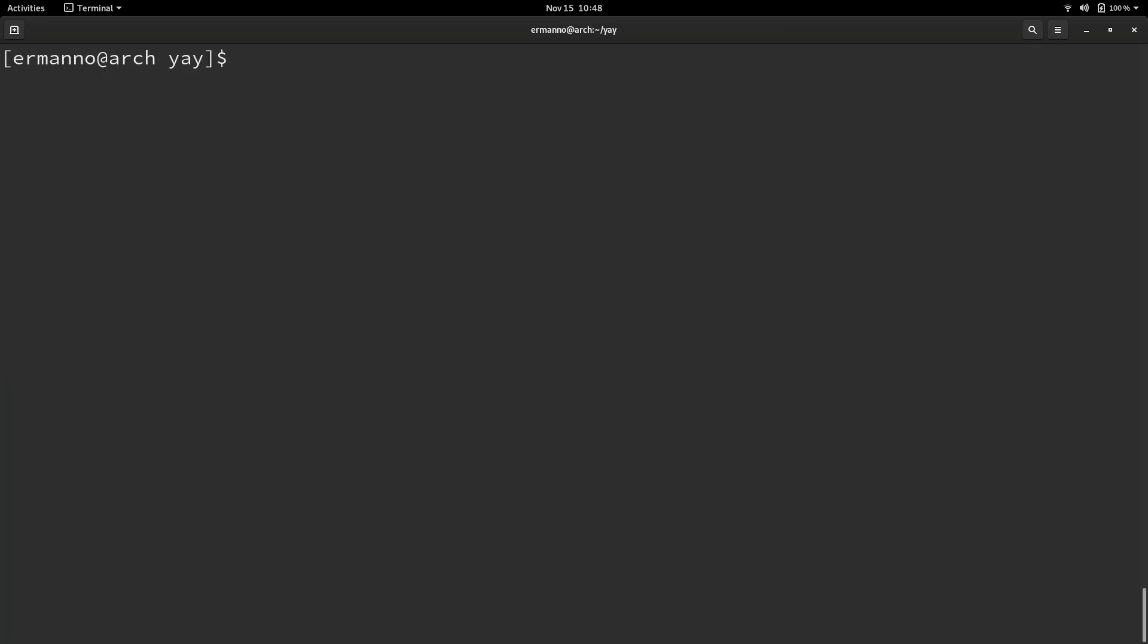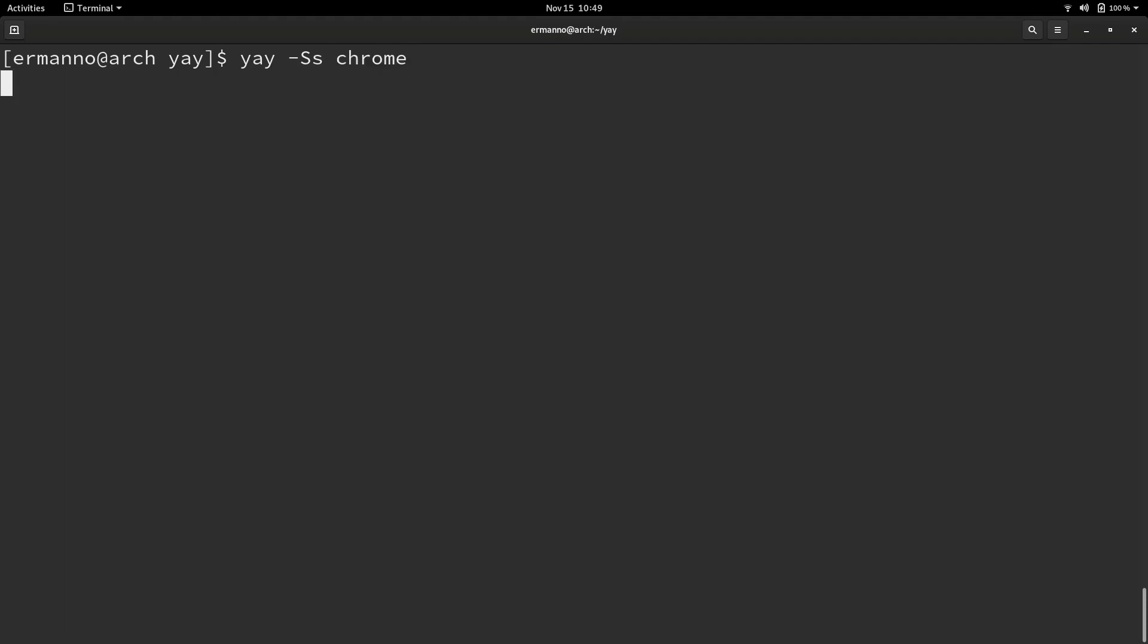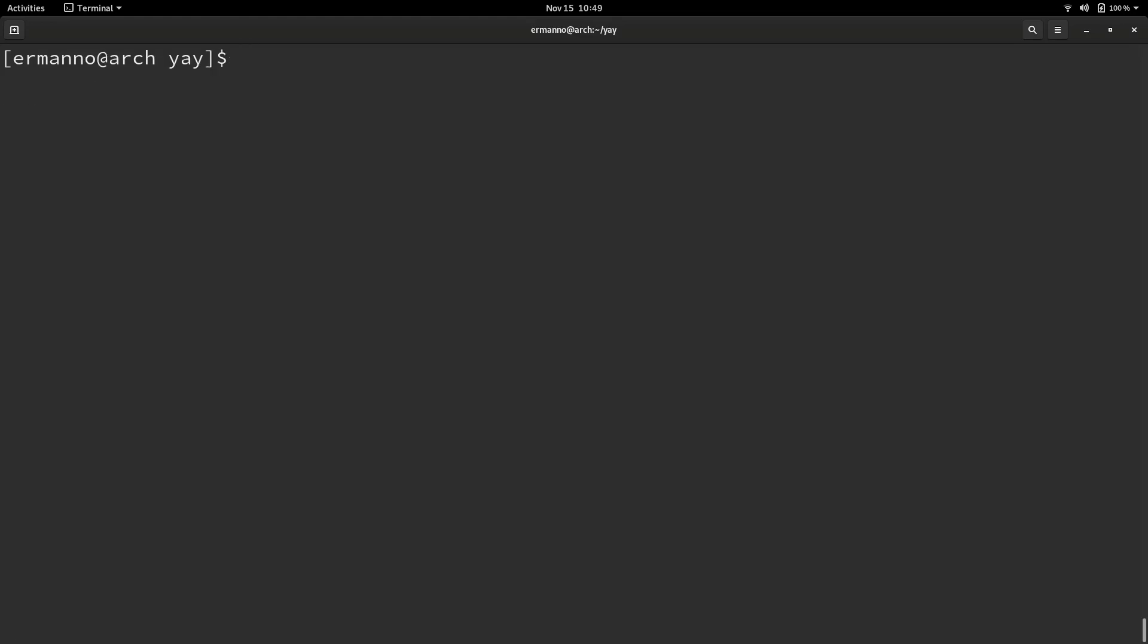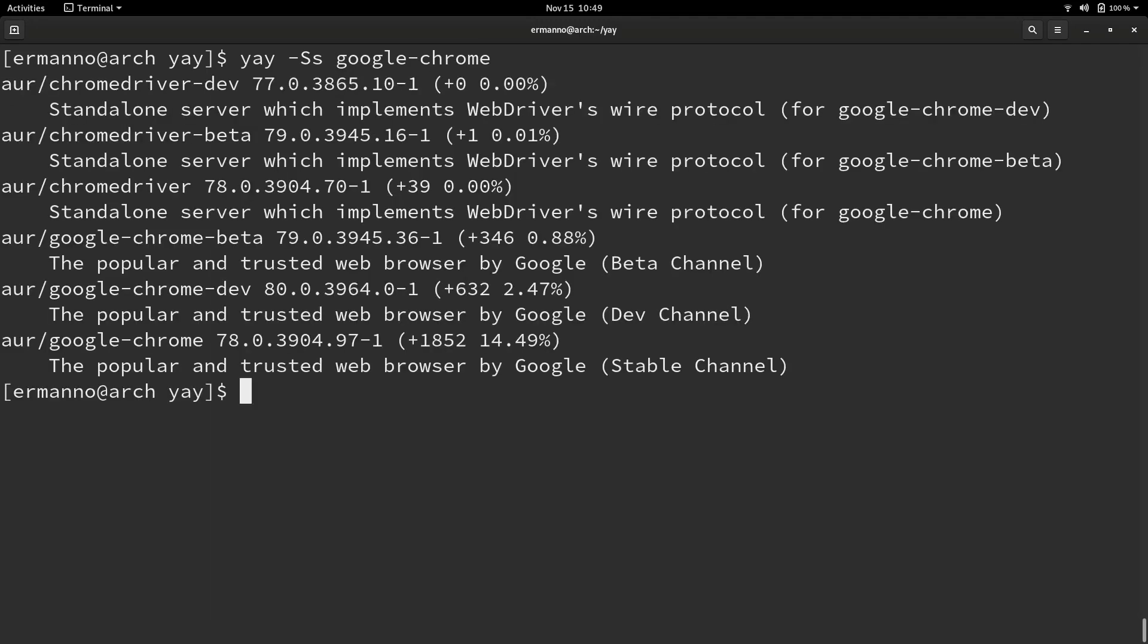Let me clean up the terminal. Now we can search for packages in the AUR with yay by typing in yay dash capital S small s, the same command structures as pacman, and then the package name. I'm going to look for google chrome. There's a lot of references to chrome here so I need to be more specific. I'll type in google dash chrome.